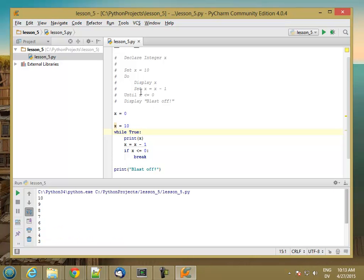And that's basically all there is to until. Just remember that it's the converse of while.